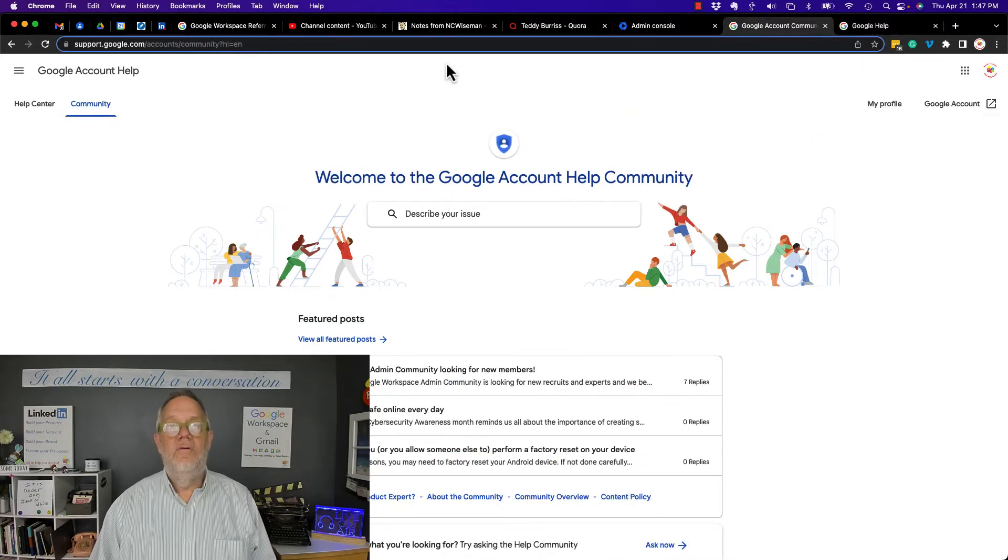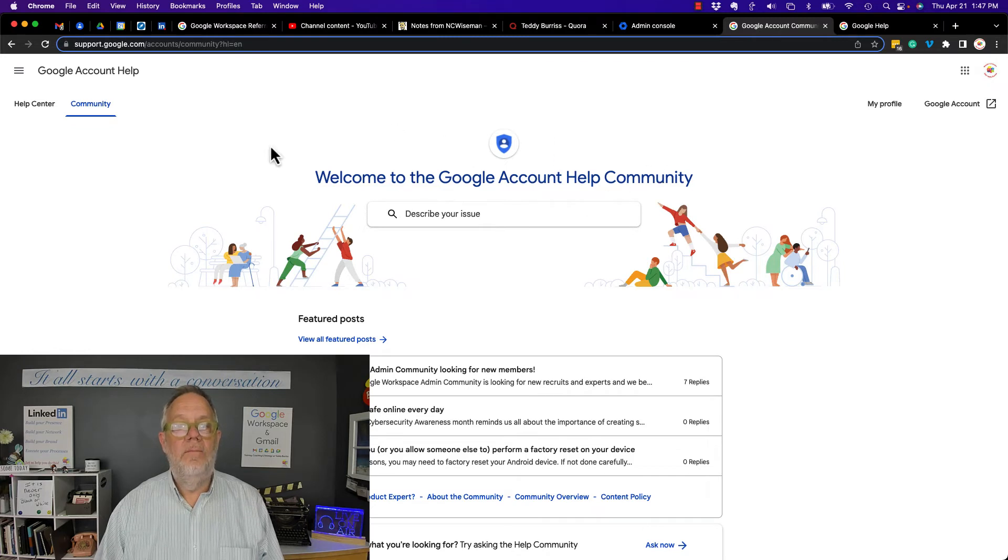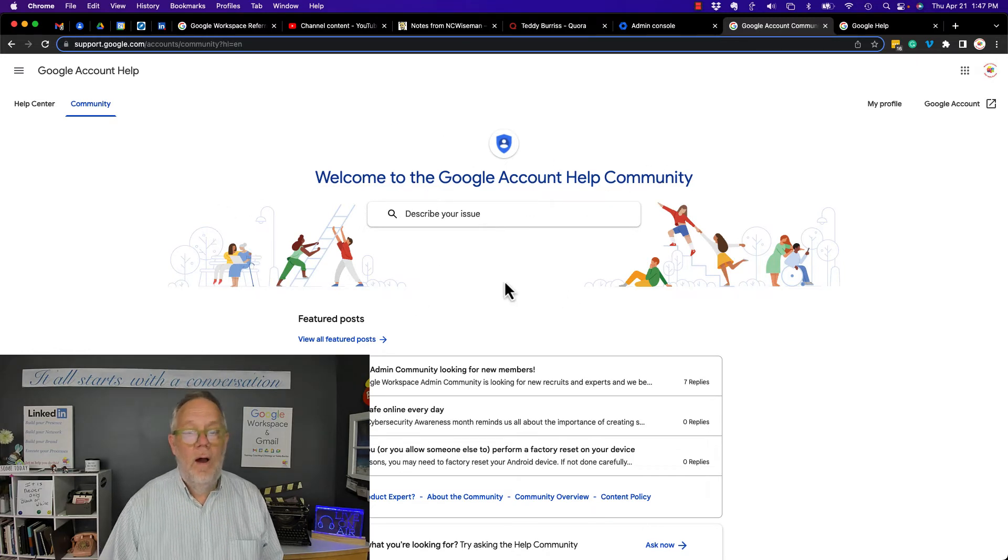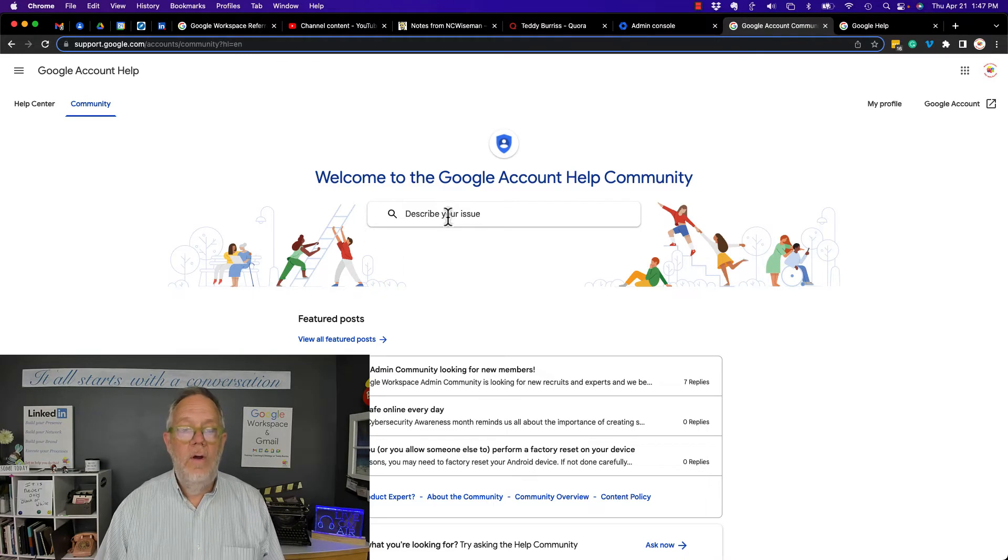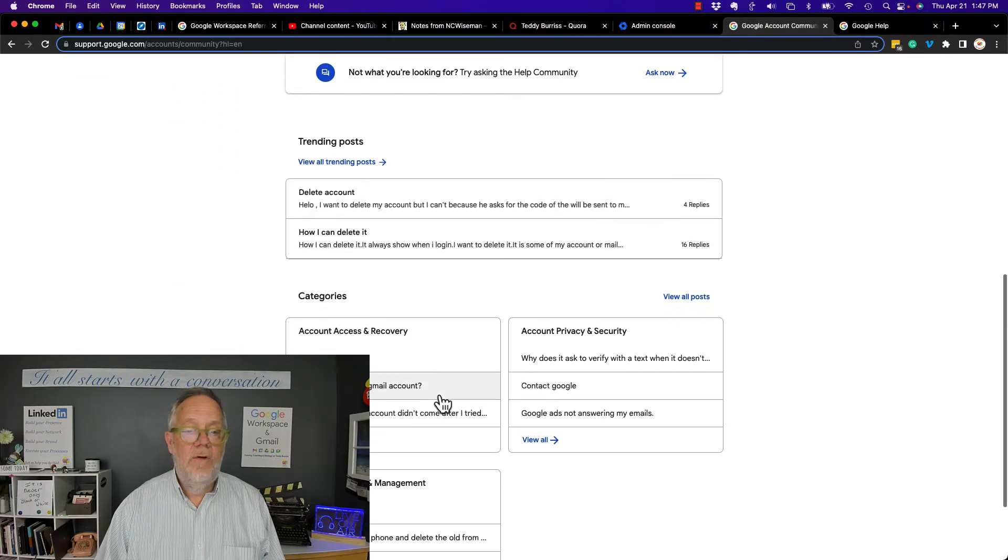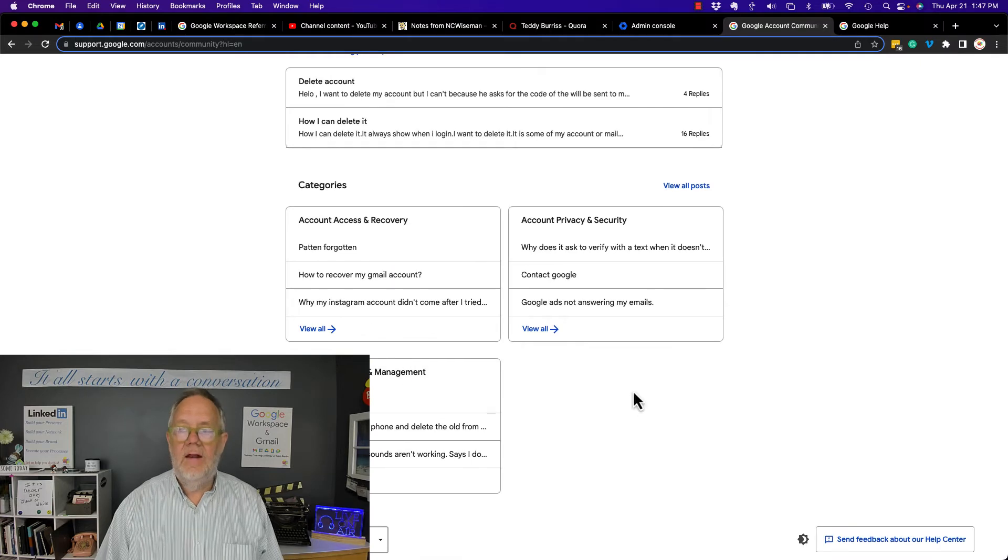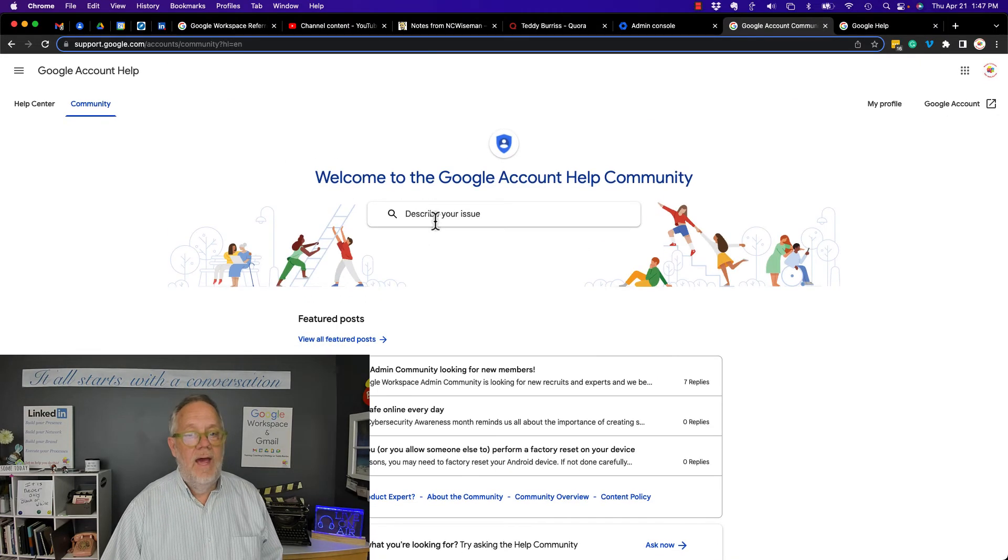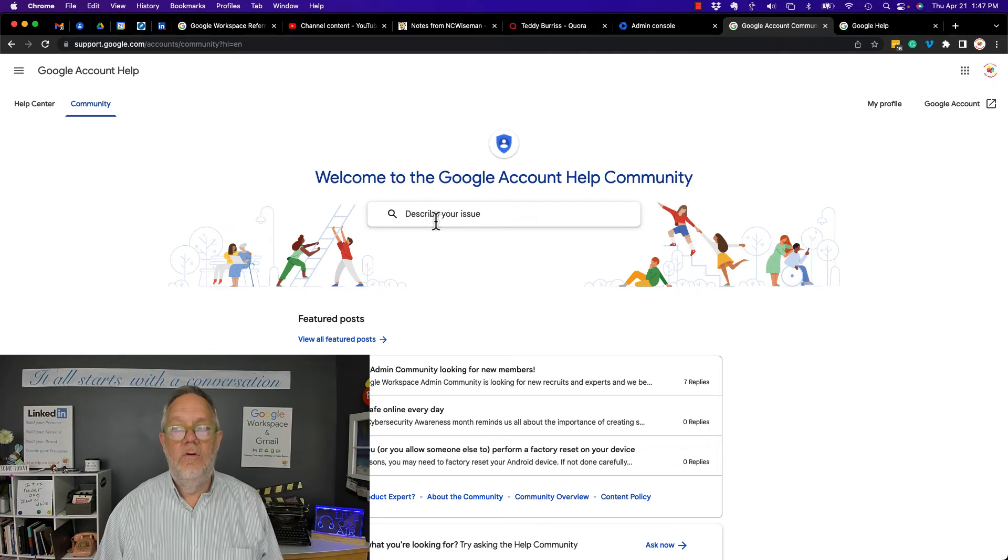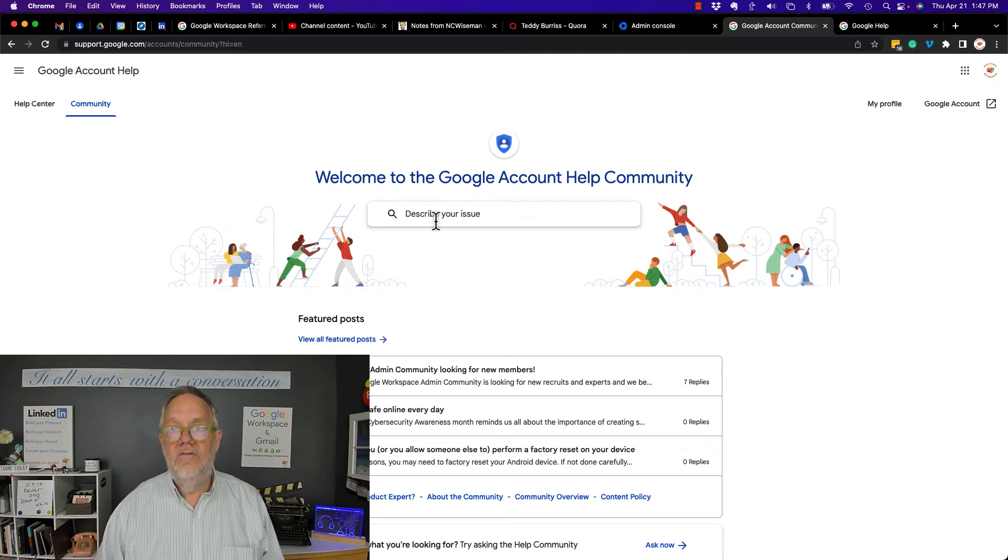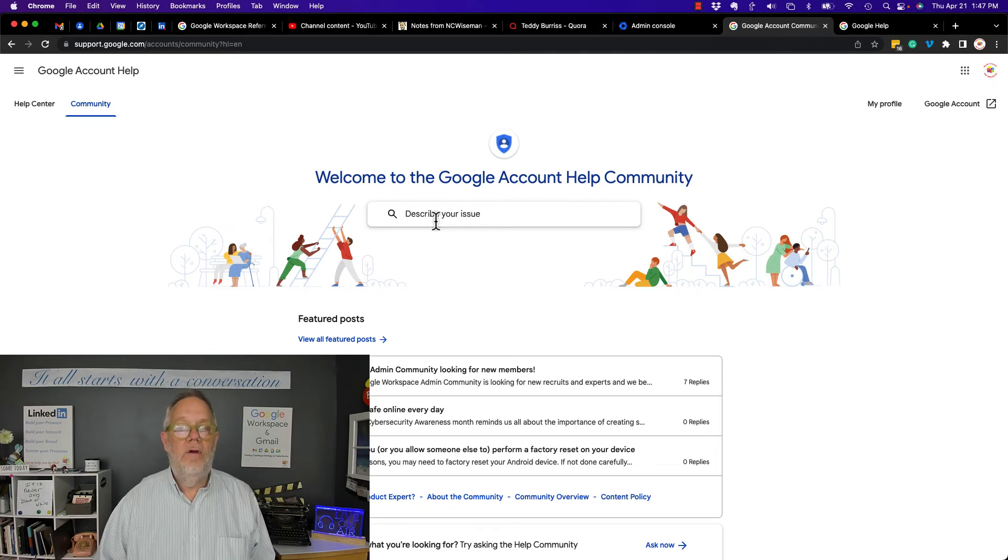Here's the other way you can get help, from Google Help Community. So in the Google Help Community, you can describe your issue, you can look through featured posts, trending posts, you can go to specific categories, or start at the very top and just describe your issue and seek support from the Google Help Community.